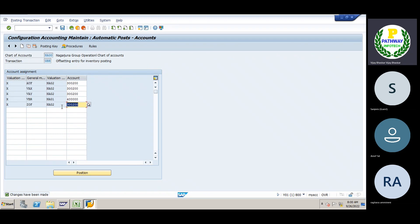Next one is the document type and number ranges. Then slash N — OBA7.